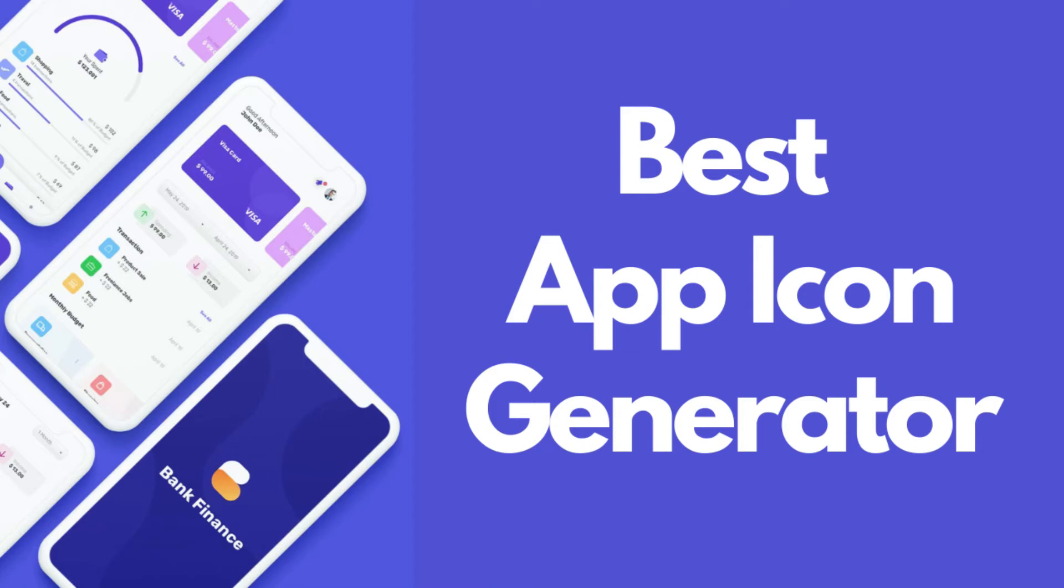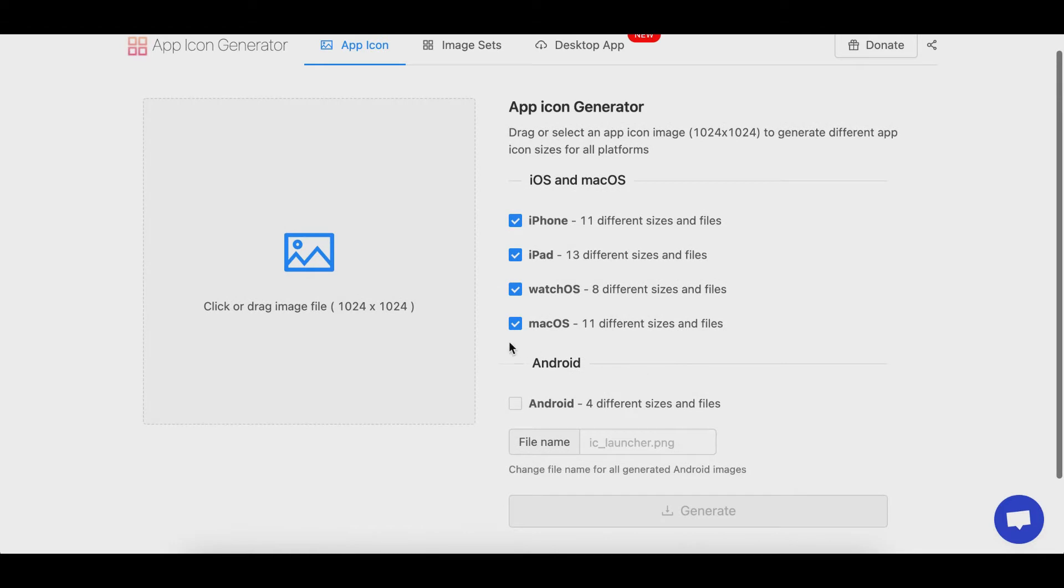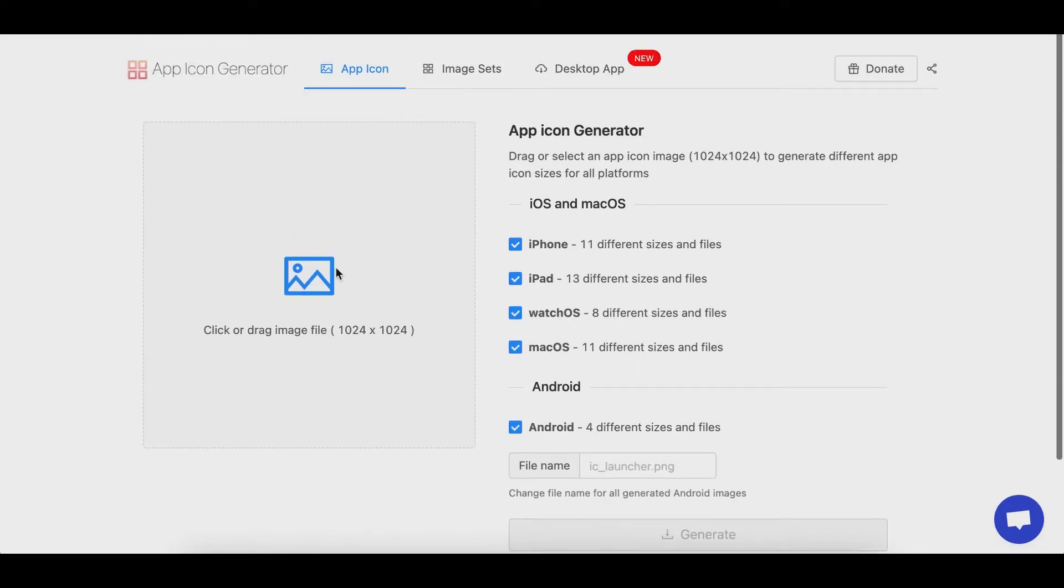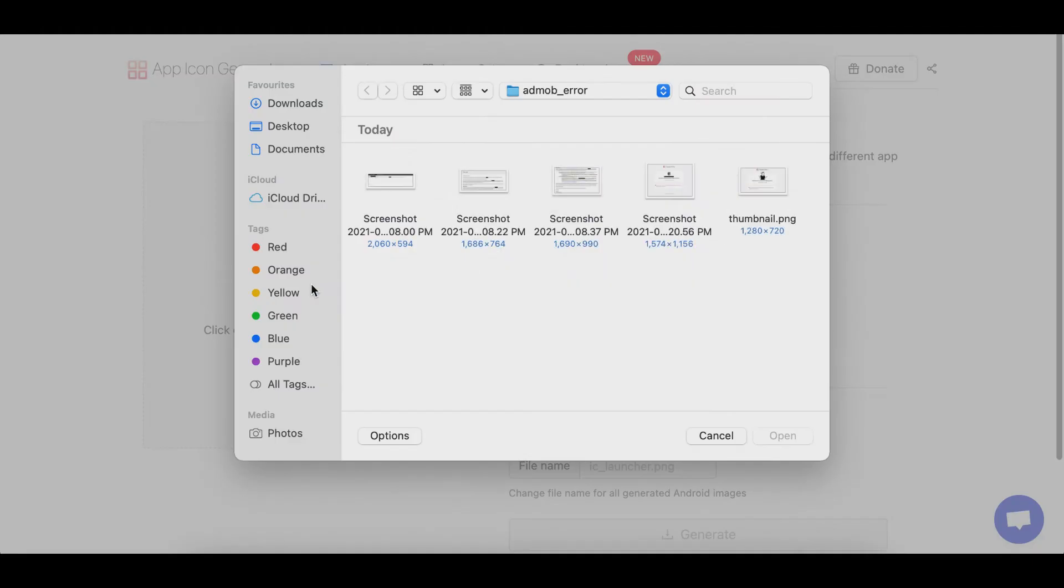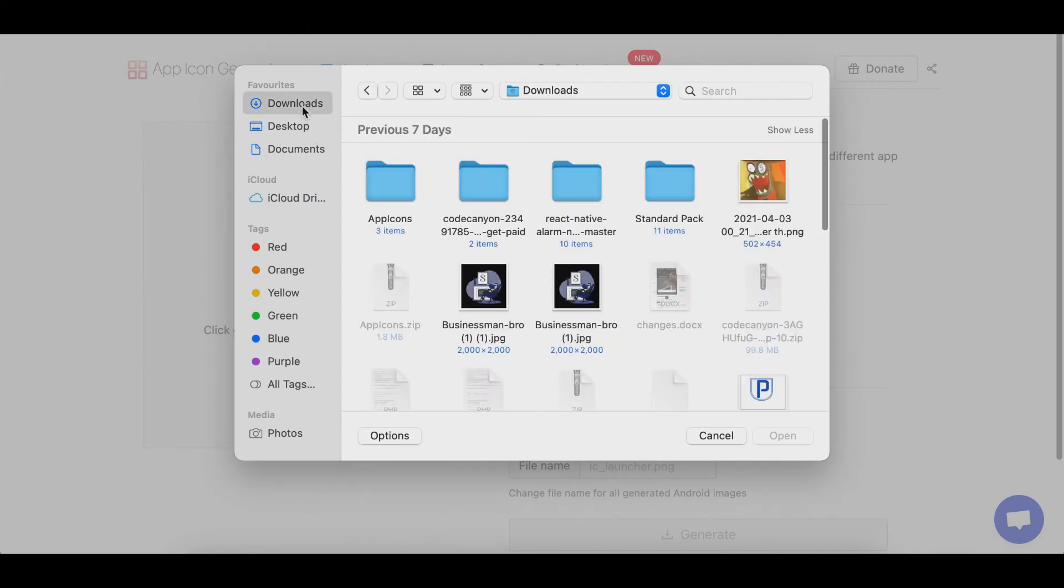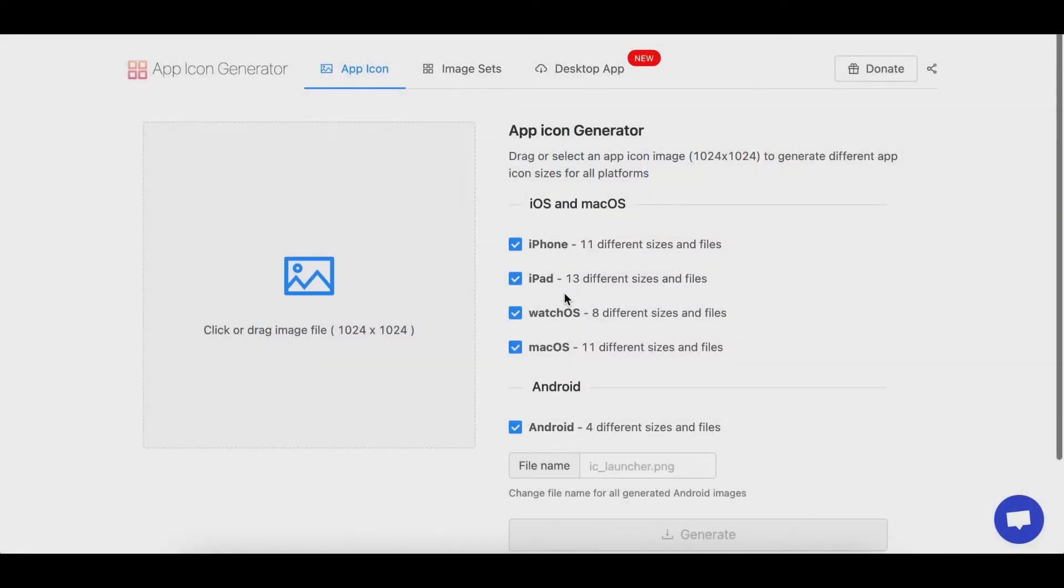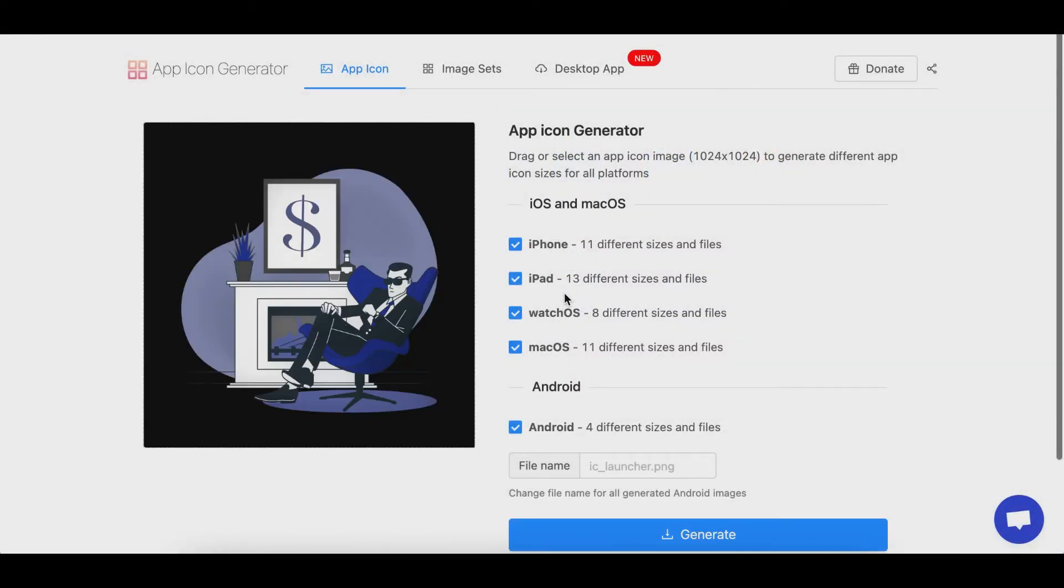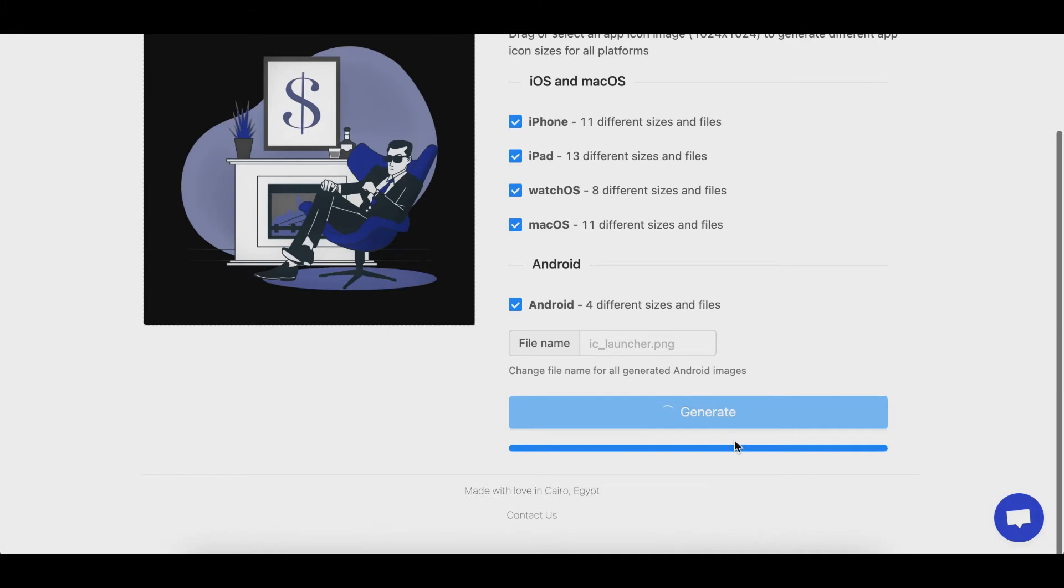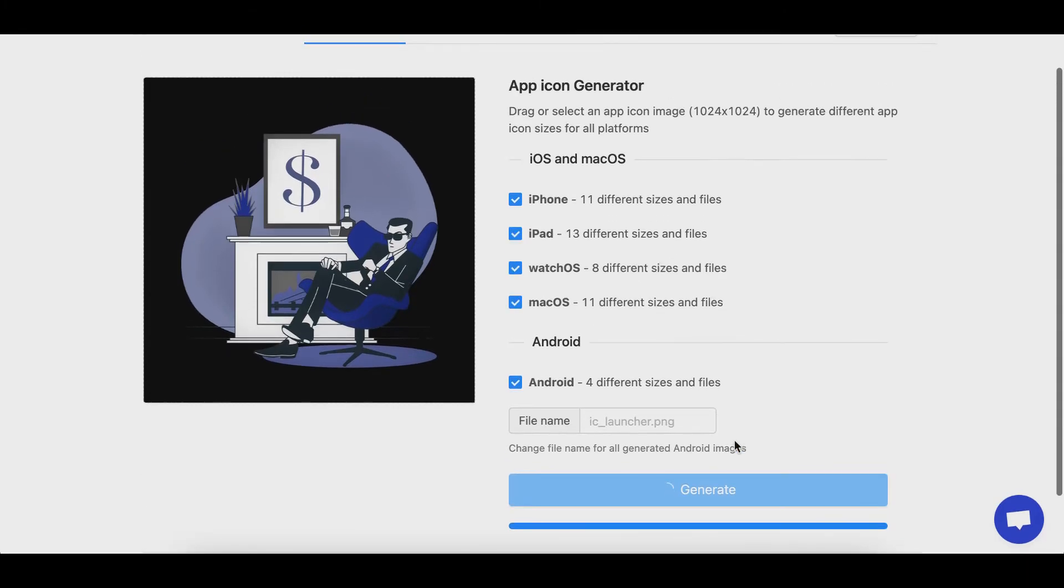In this video, we'll talk about how we can generate multiple different images for Android app, iOS app, iPad, watchOS, and macOS using a single image. I'm going to give you a demo. Simply, I'm going to drag and drop the image on appicon.co website. They generate amazing image formats for mobile apps.